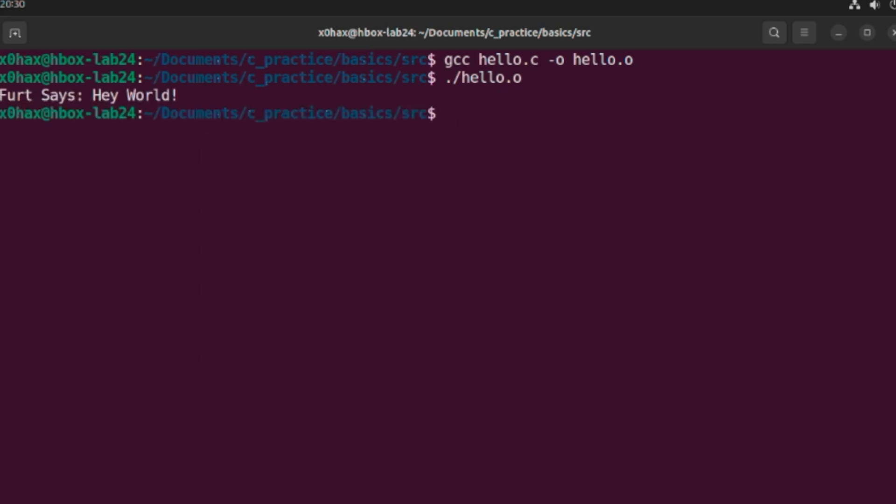Hit enter, and behold the glorious output, which is Hello World.